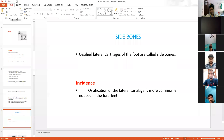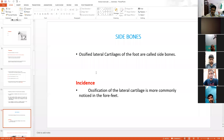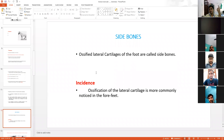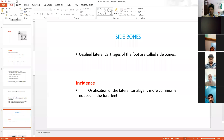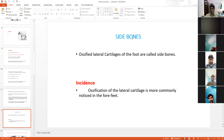The next condition is side bones. Side bone is ossification of the lateral cartilage of the foot — ossification means there is extra growth of bone. In contrast, quitter is necrosis of the lateral cartilage. So side bone means extra bone is present — ossification of lateral cartilage — whereas quitter is necrosis.